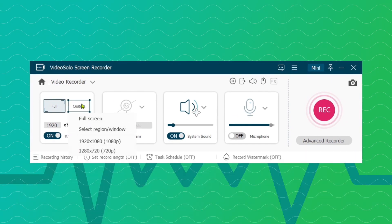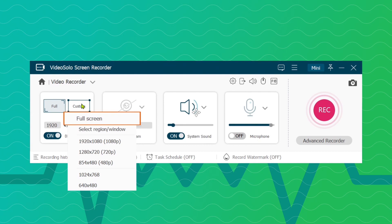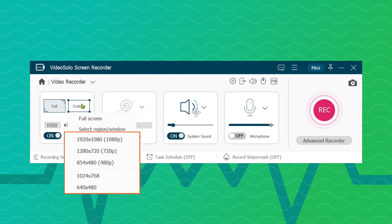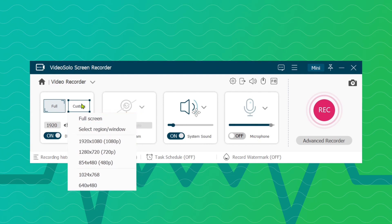Video Solo provides three recording area modes. Select a suitable mode to record your PowerPoint presentations.